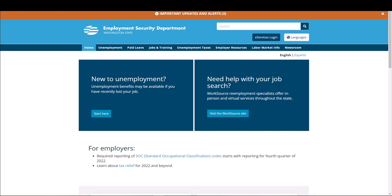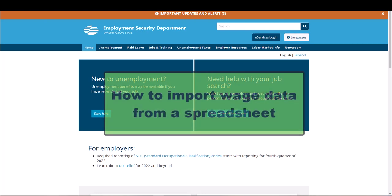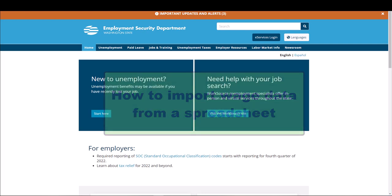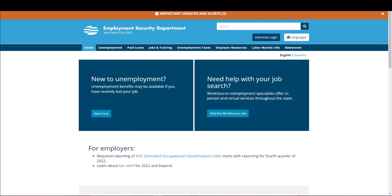In this video, we will demonstrate how to import wages using a spreadsheet in EAMS. Visit esd.wa.gov for an example of the information required to file or import quarterly wages for an employer.